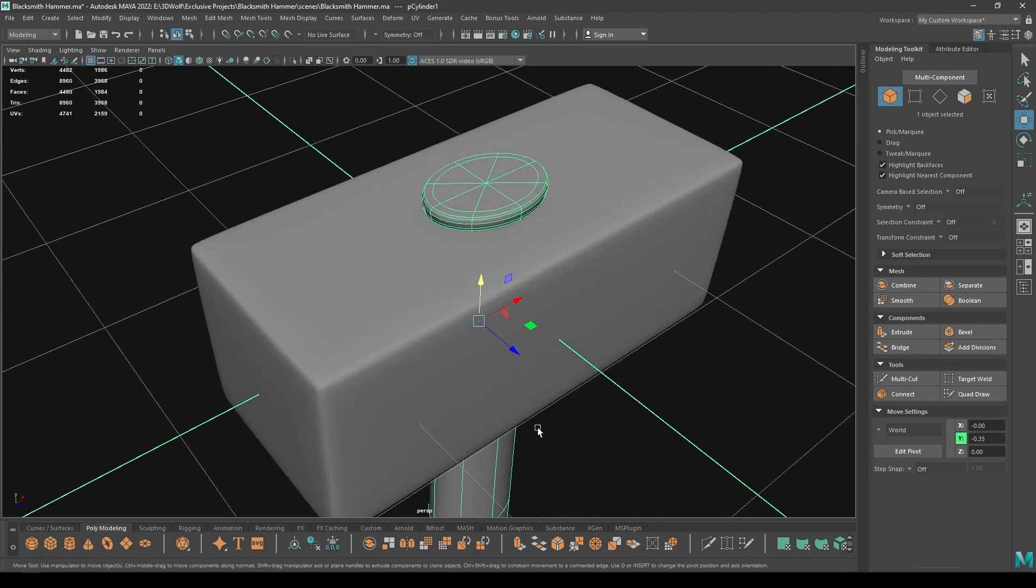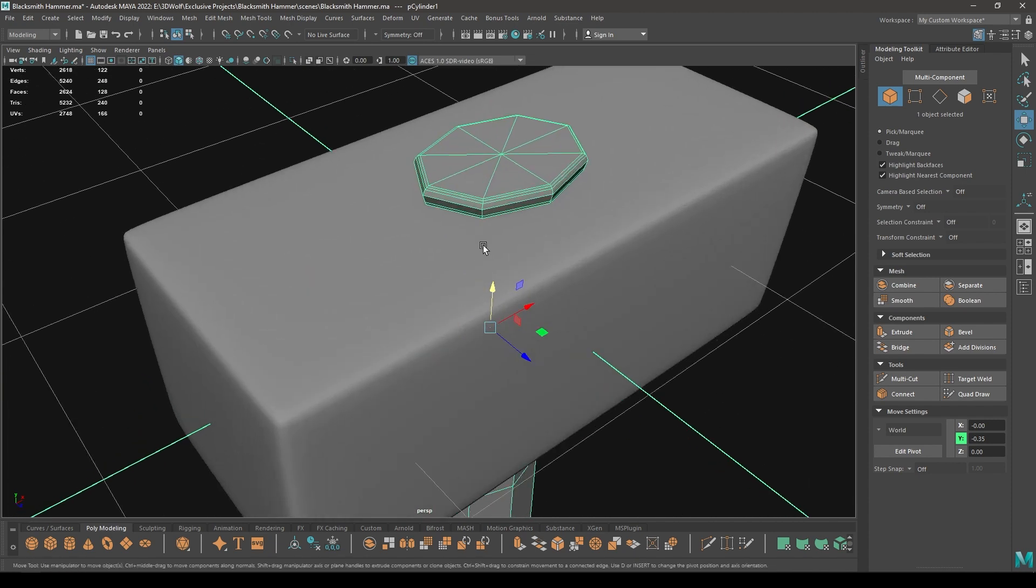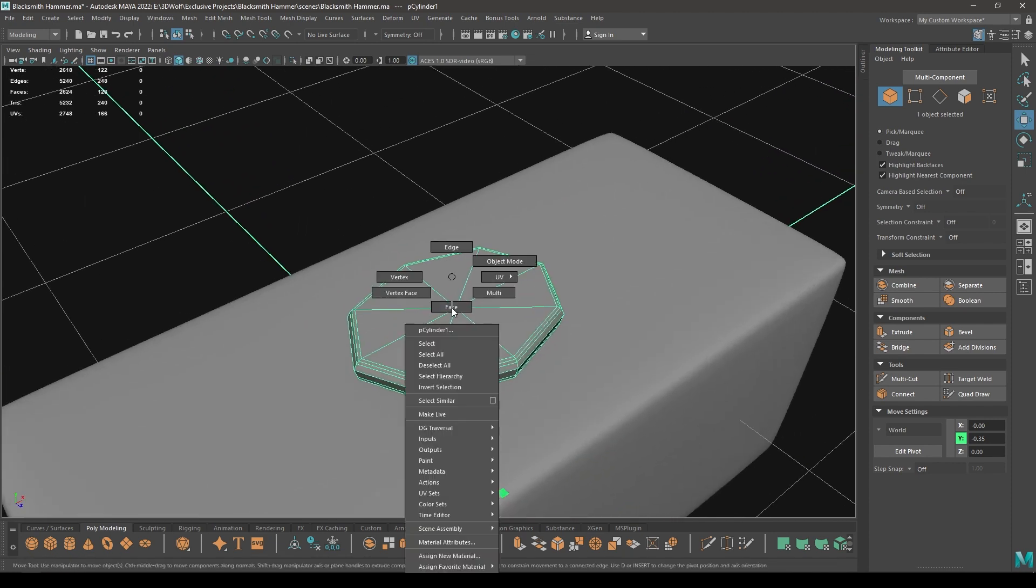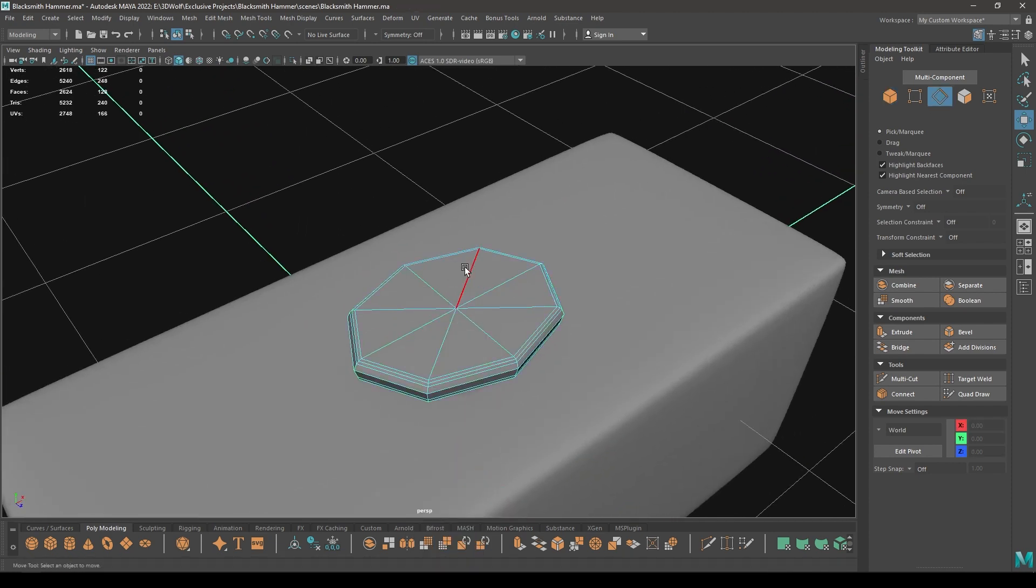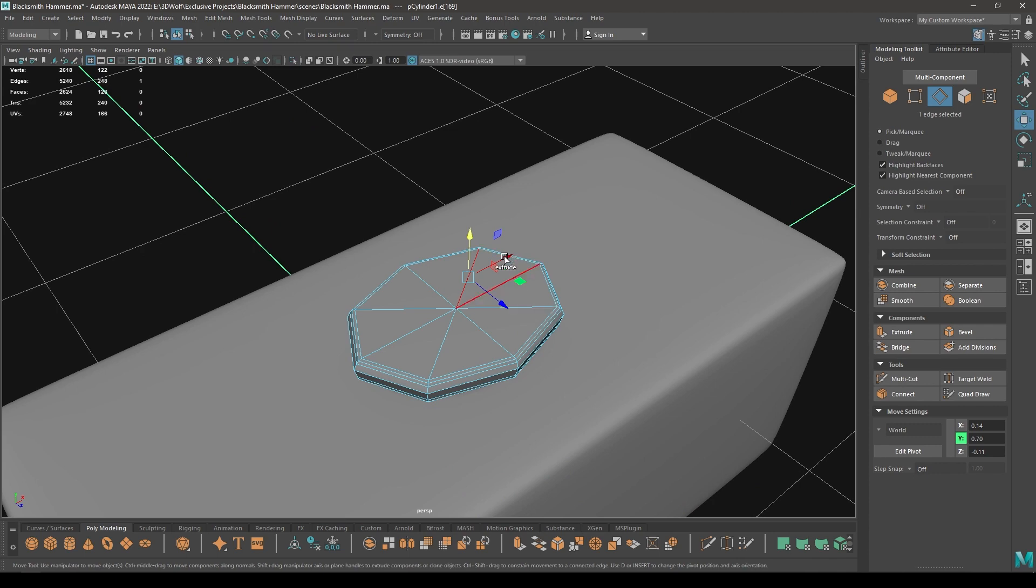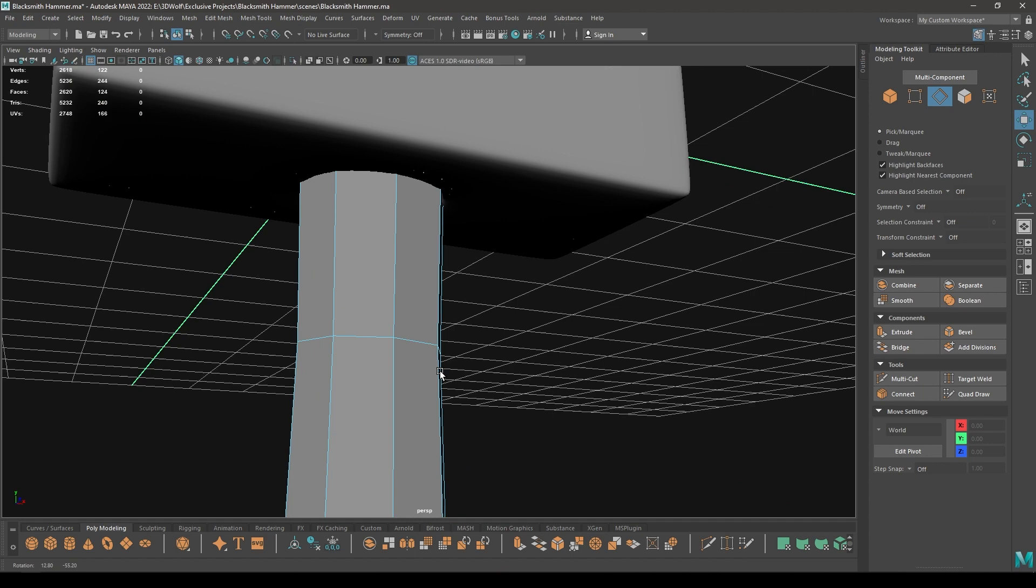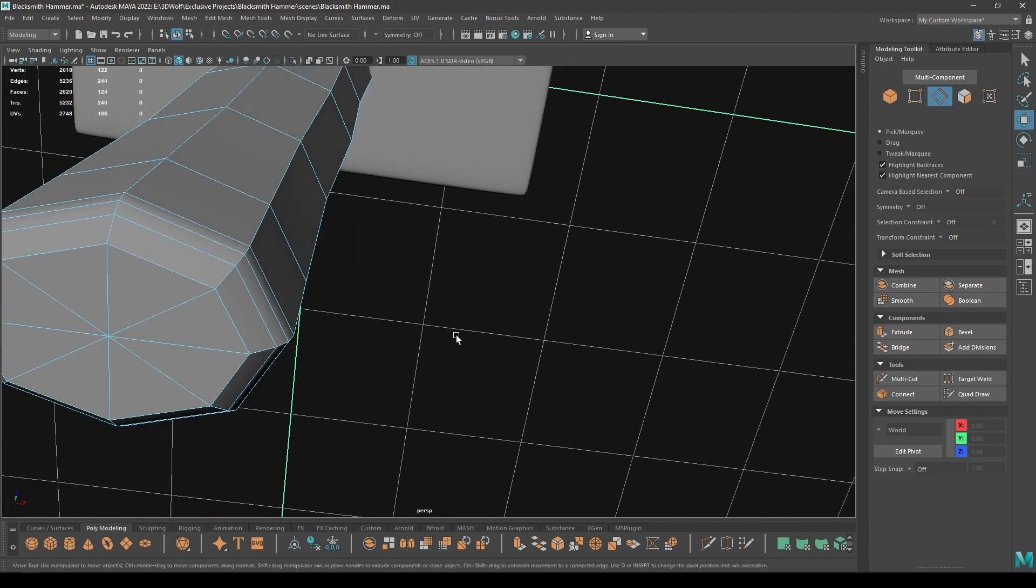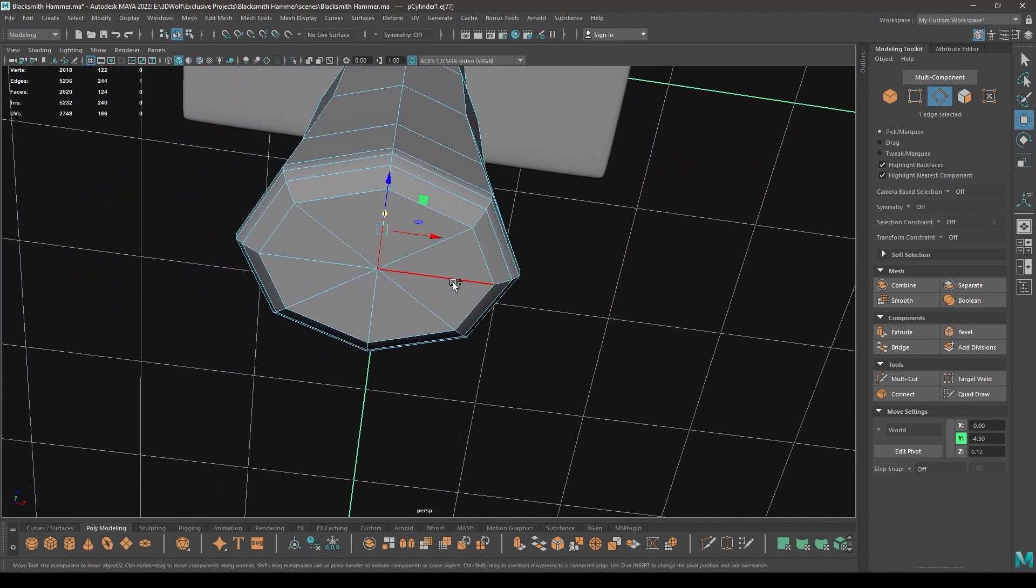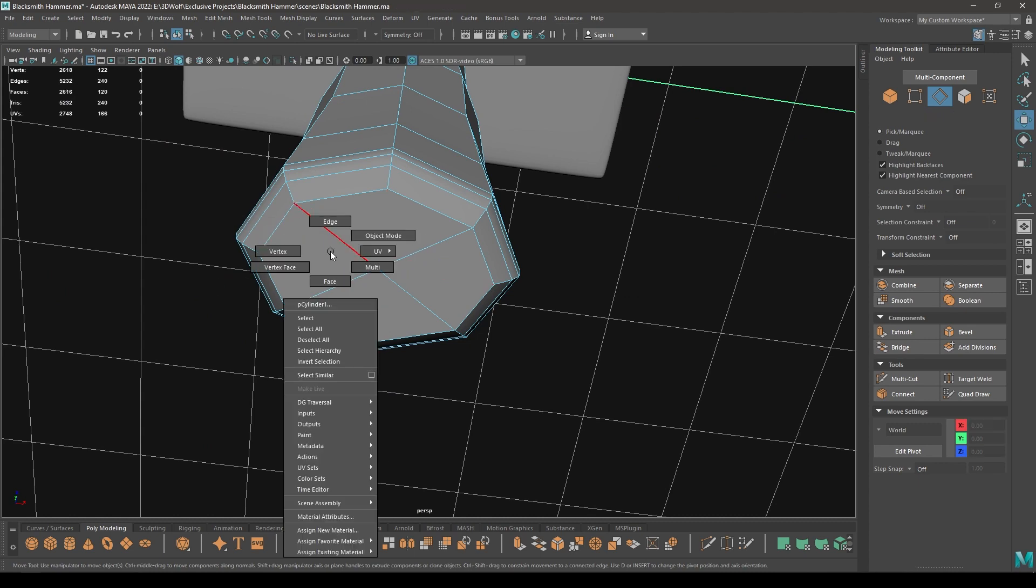Now select it and disable the smooth preview, and we are going to remove some of these edges to convert these edges into quad polygons. So select the alternate edge and delete, and repeat same thing here, select the alternate edges and then delete.